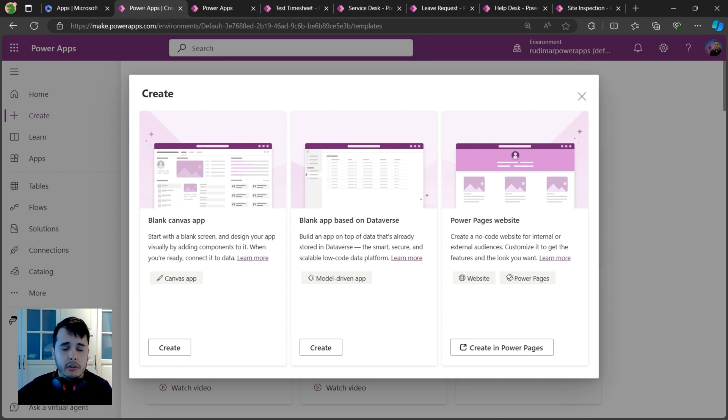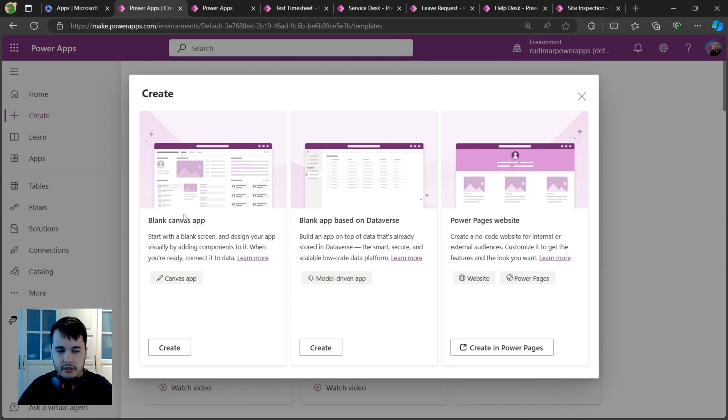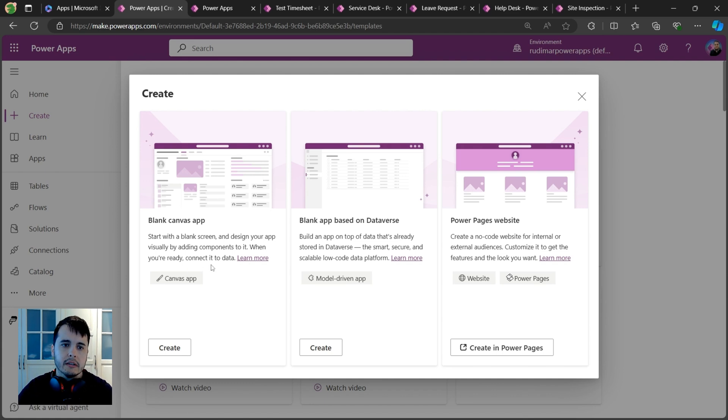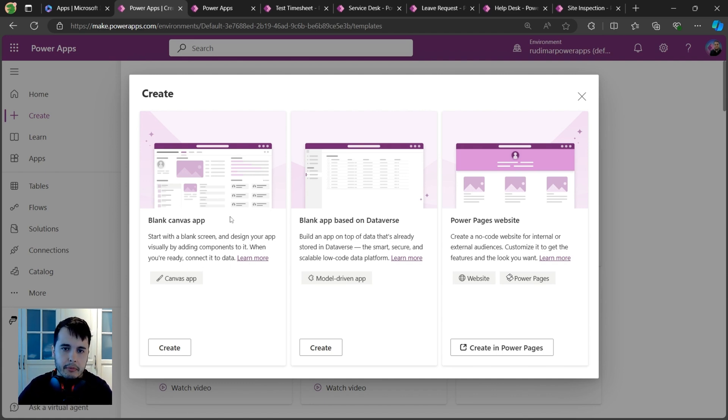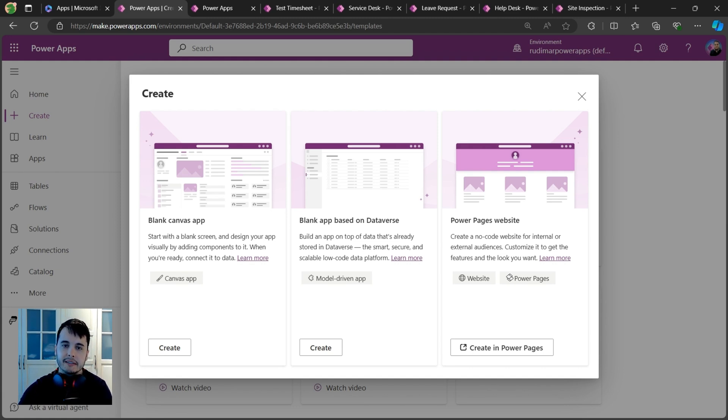But we're going to focus on this first one for this course. We're going to learn all the basics, all the parts that compose this app, the building blocks - everything you need to know to start building your own apps. After this introduction, let's get started.